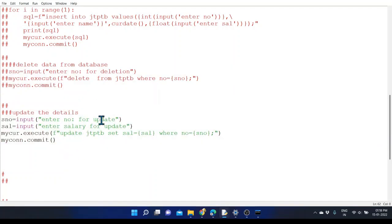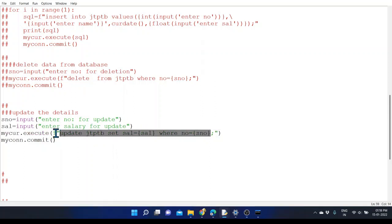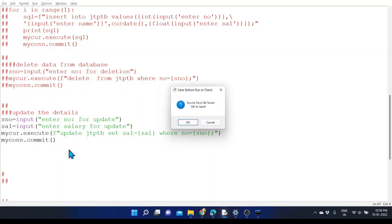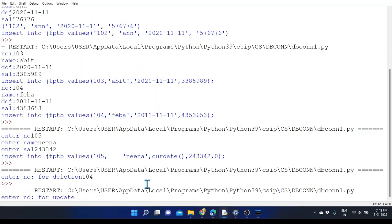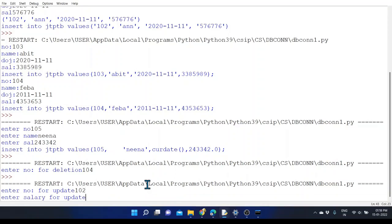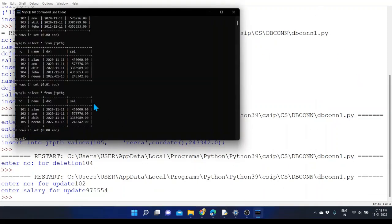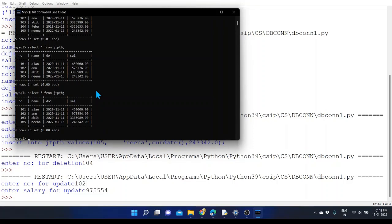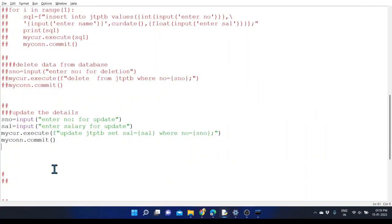For the update process, we accept the staff number and salary from the keyboard, then use the f-string format with the UPDATE command and provide commit. We provided employee number 102 for update, gave a new salary value, and verified that the salary for 102 was successfully updated in the table. So like this we can update data within the table.